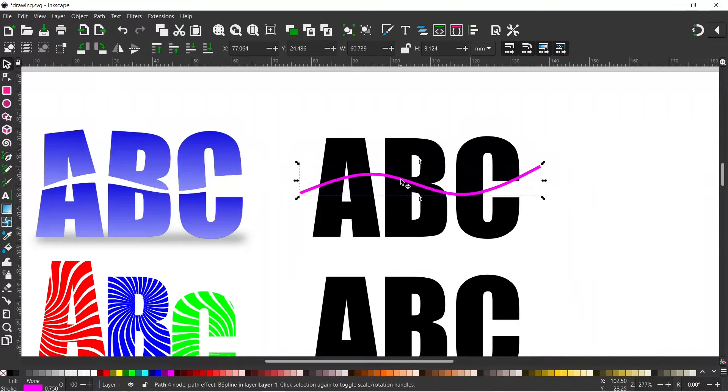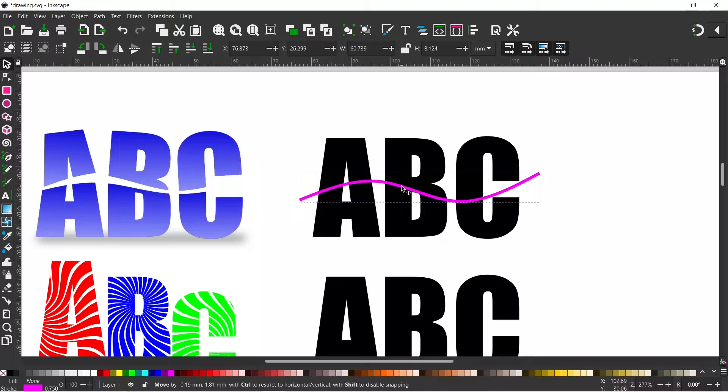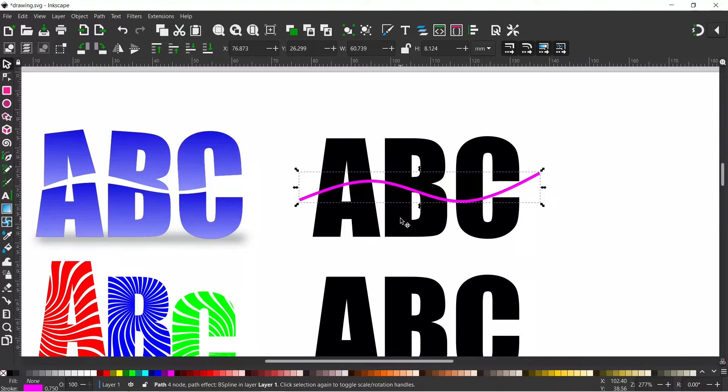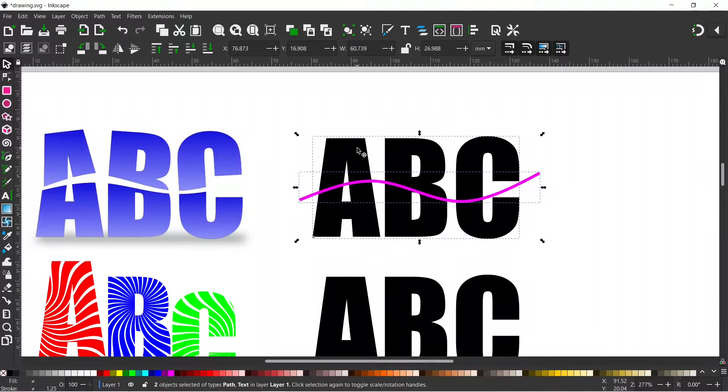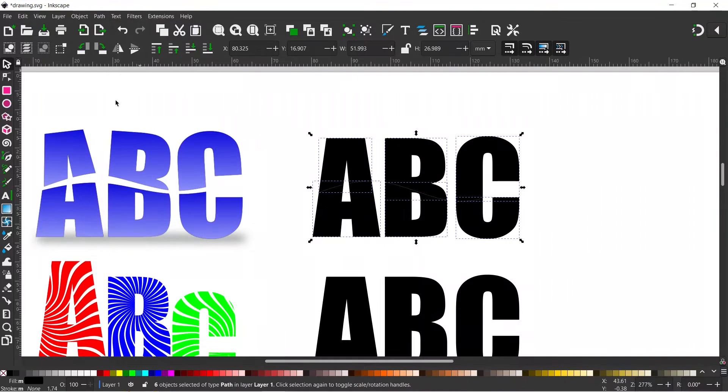Right so I've just changed to my selection tool so I can just position my curved line where I want it. I think I'm happy with that. So I'm going to hold down shift. I'm going to select my text and I'm going to come up to path and down to division.